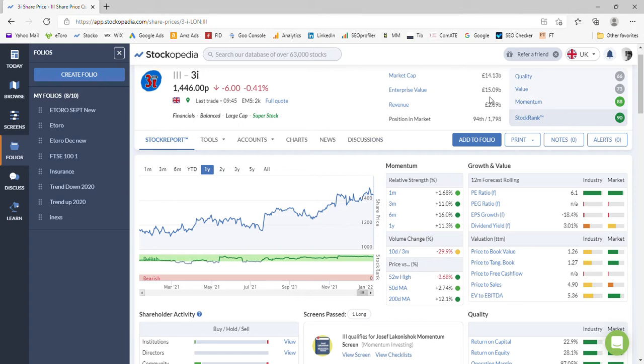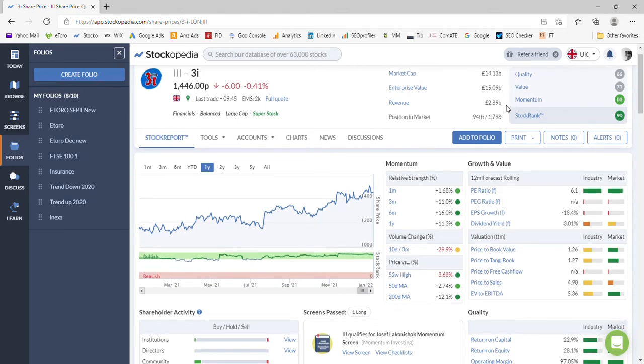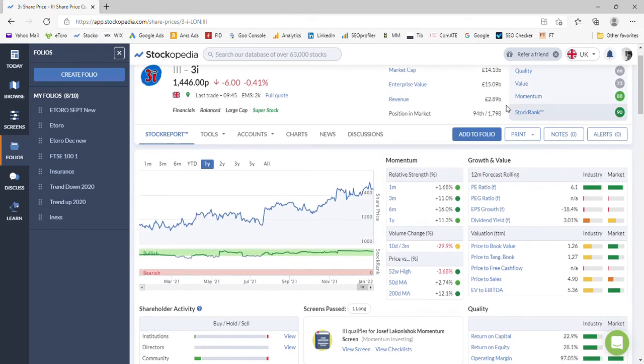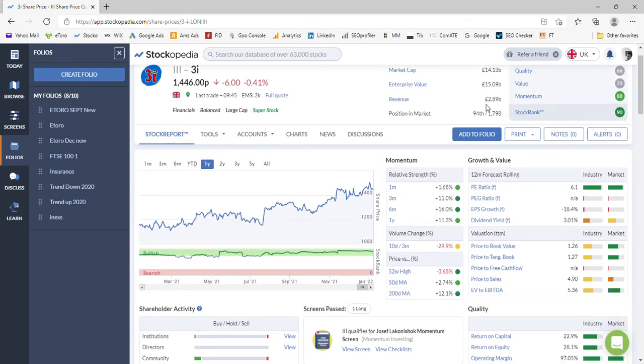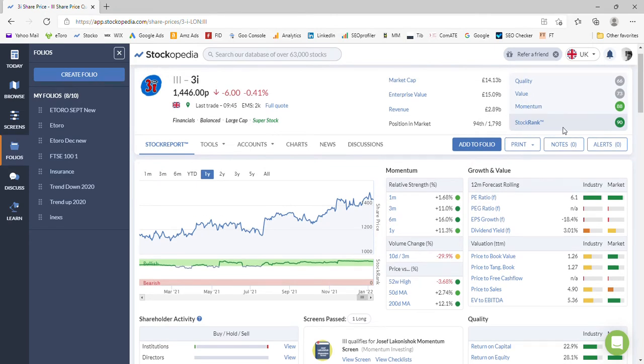They've got an enterprise value of £15 billion, so they're carrying a little bit of debt, just under a billion, which isn't particularly troubling at this point, and revenue of just under £3 billion. The Stockopedia stock rank is giving it a score of 90, so it's certainly one we'd be interested in taking a further look at if we were looking to buy this share in the coming weeks and months.